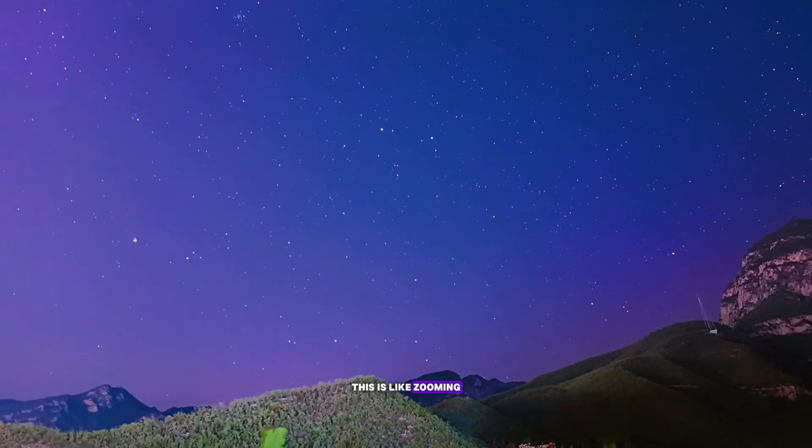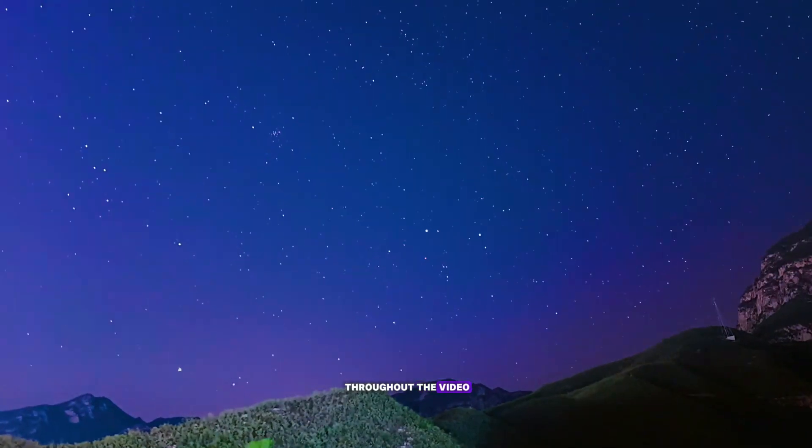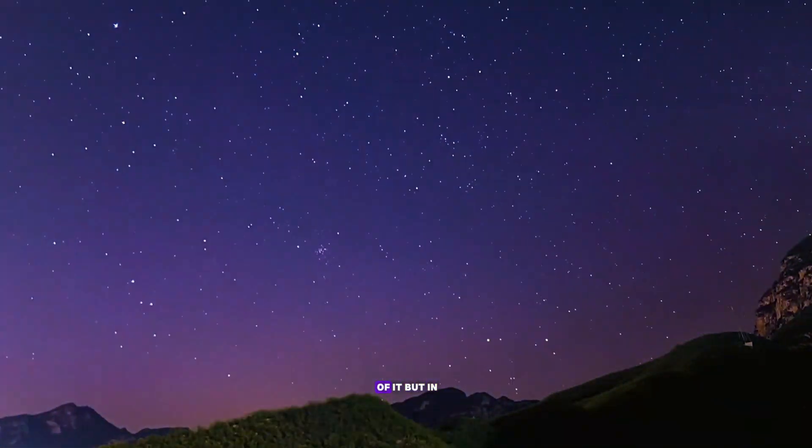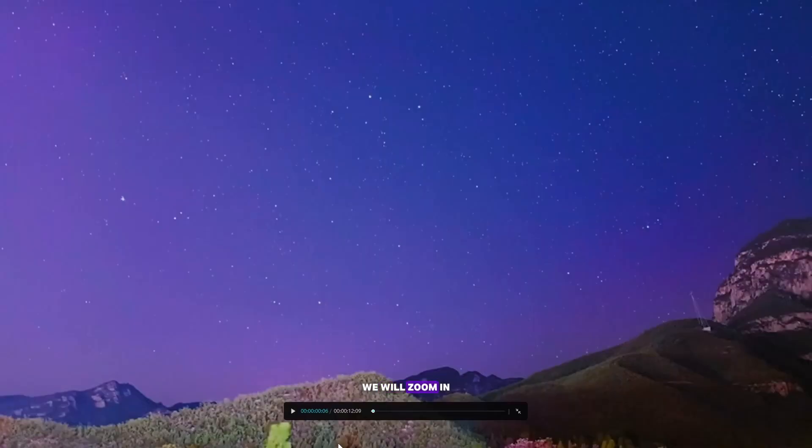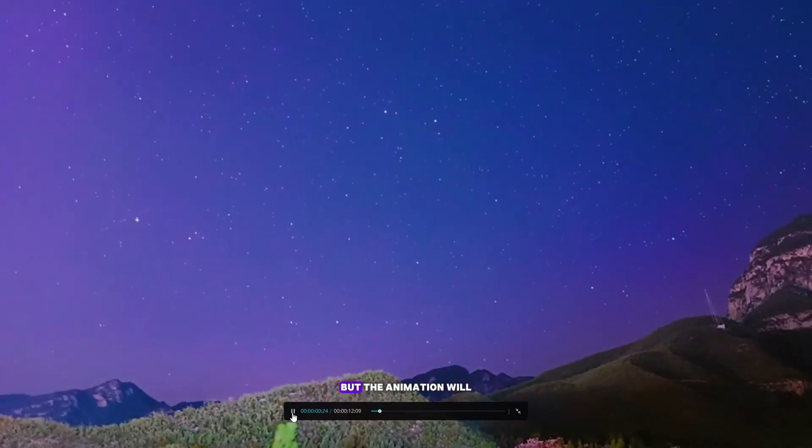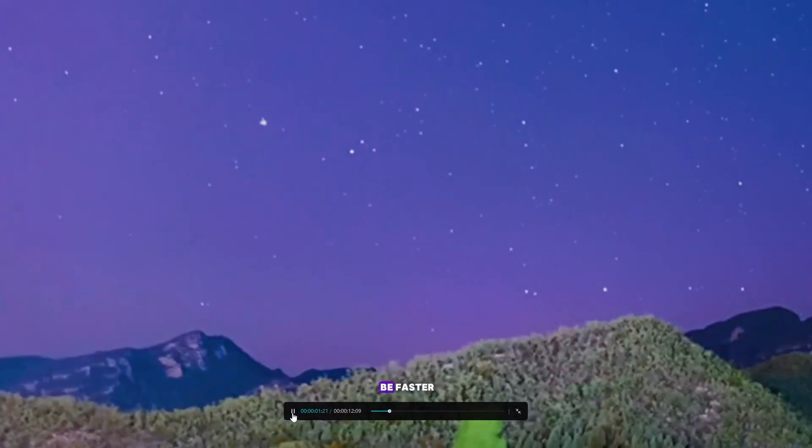This is like zooming throughout the video and in the middle of it, but in the next effect we will zoom in a certain part of the video, but the animation will be faster.